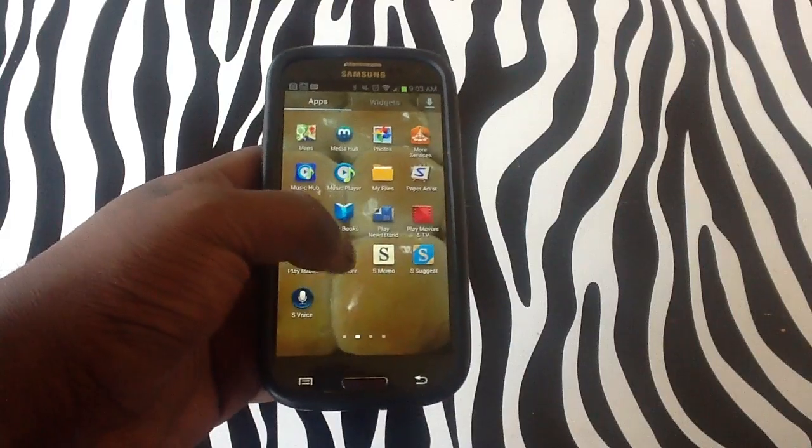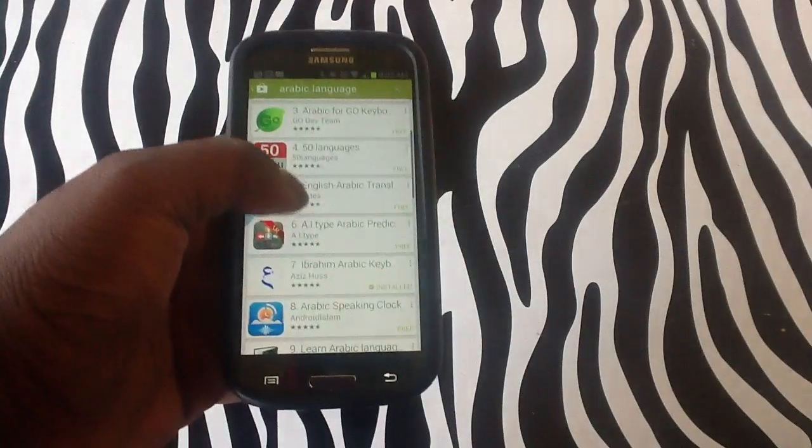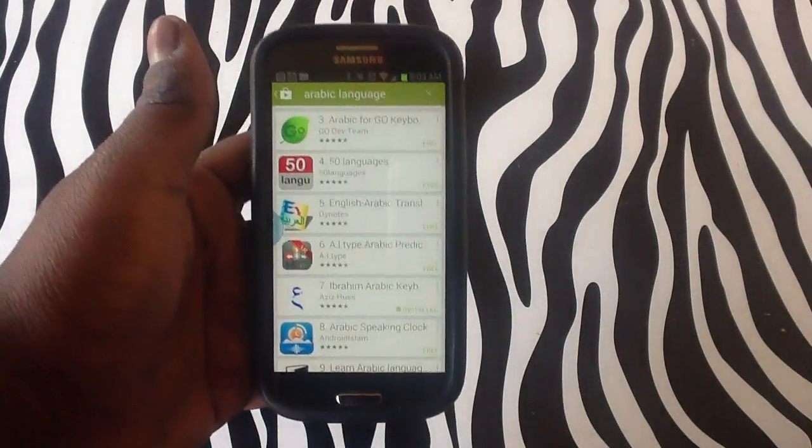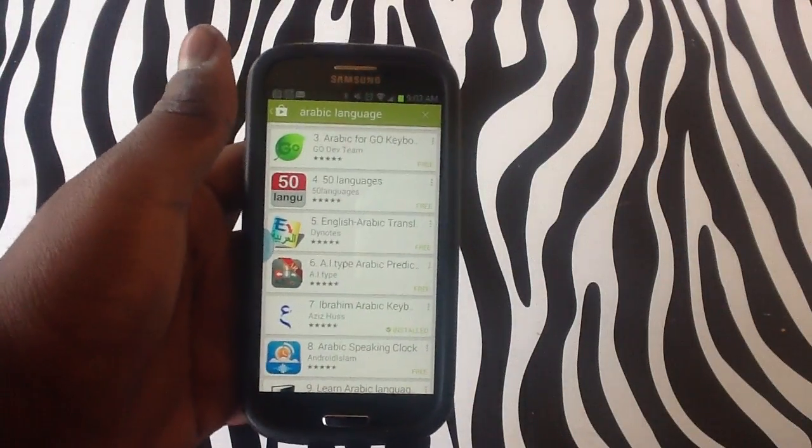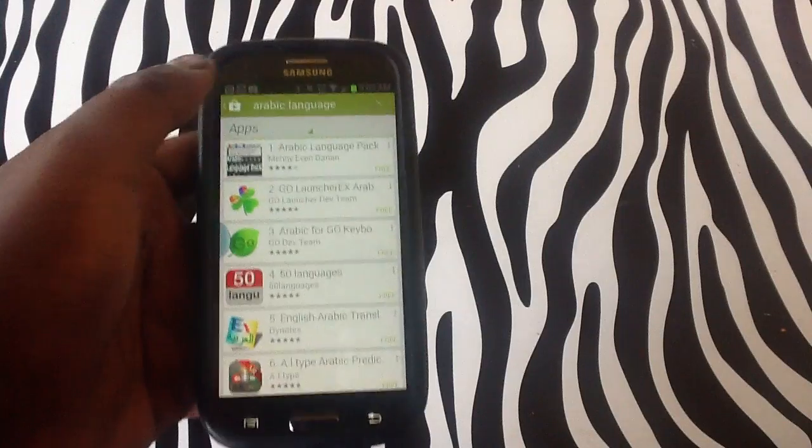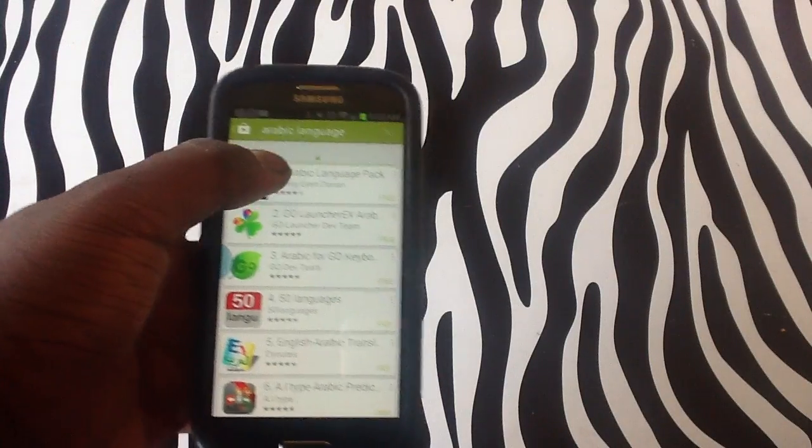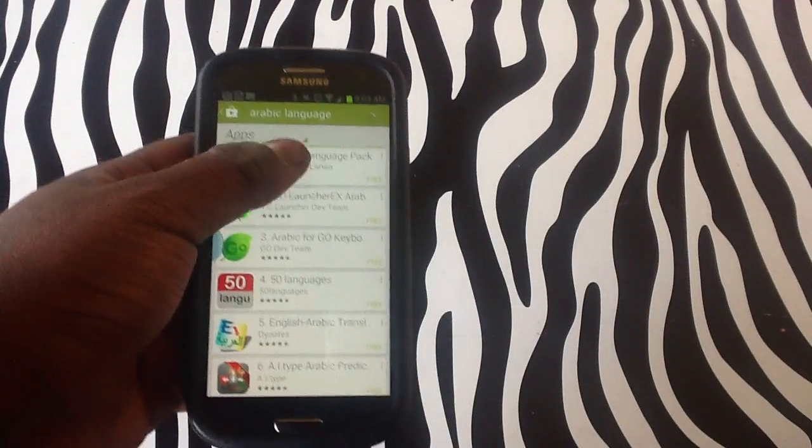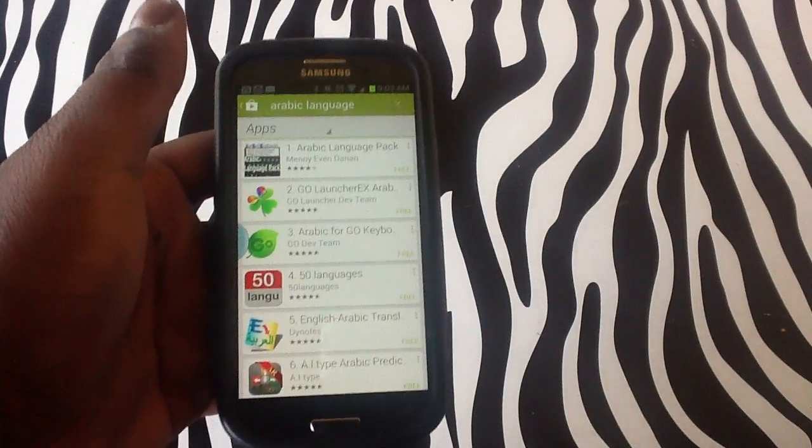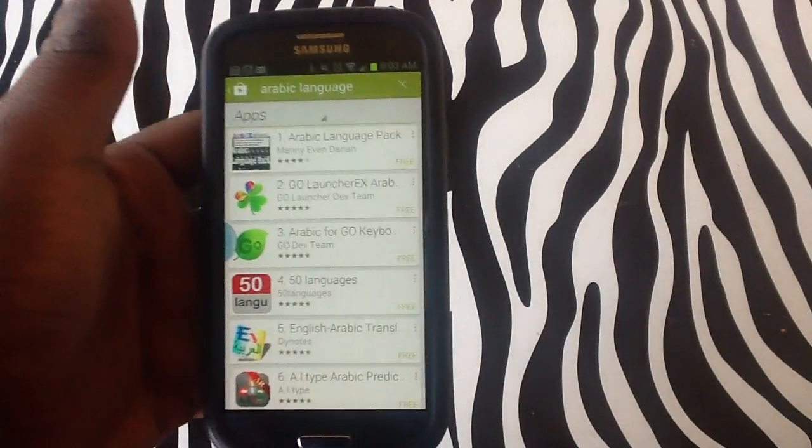Simply visit your Play Store, and as you can see, I have typed in 'Arabic language' in my search box. As you can see at the top is the Arabic language pack.